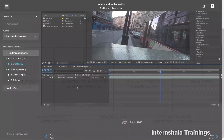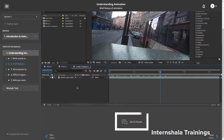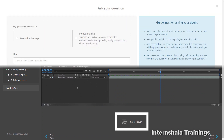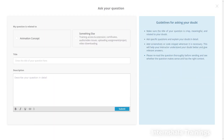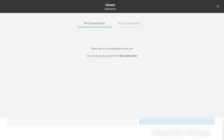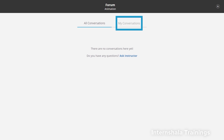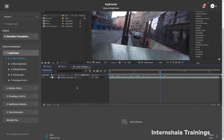During the training, if you get stuck somewhere, you can click on the Go to Forum button below the video and ask your question. You can type your query here and search for other relevant queries that may have already been posted. All the conversations between yourself and the teacher will appear under My Conversations. Once the instructor answers your query, you'll find the red dot on the bell icon.